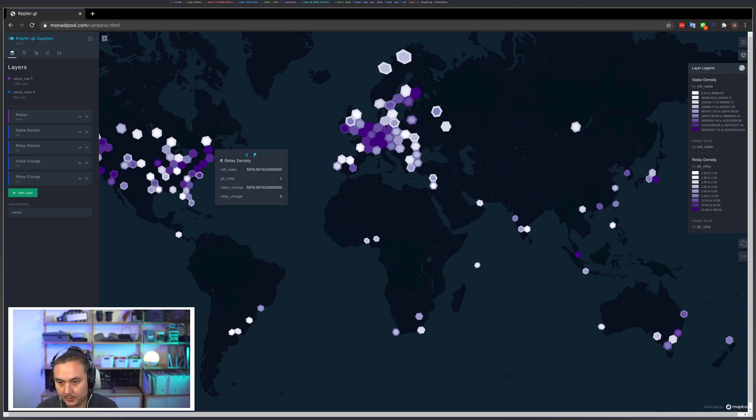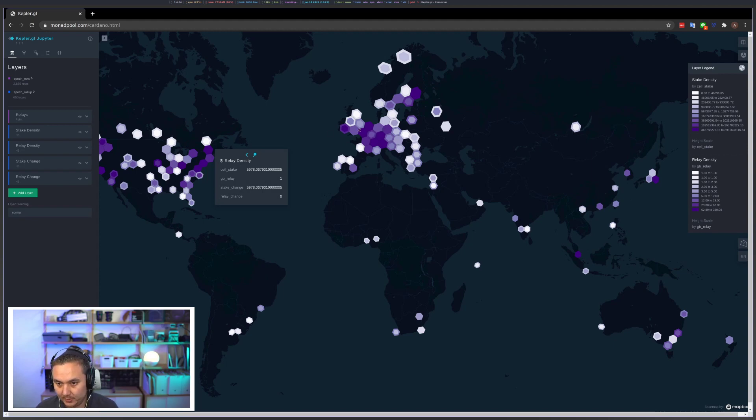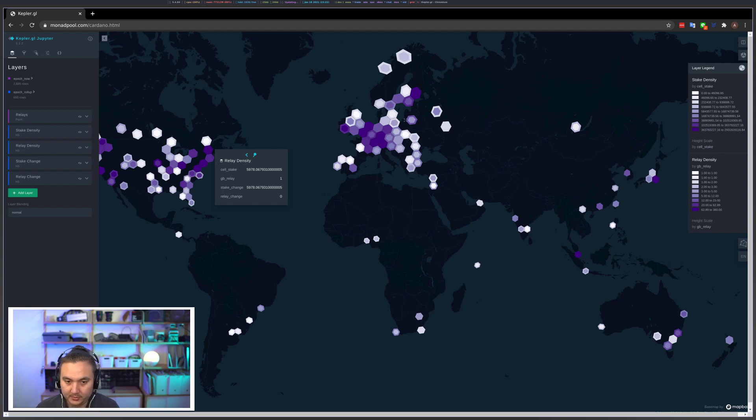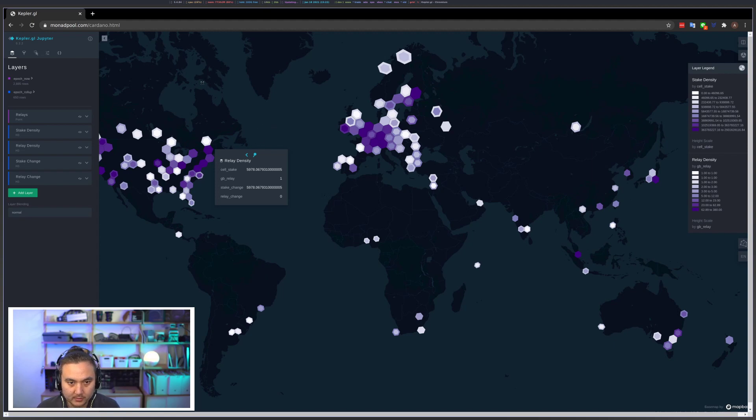interesting things like where there might be a large number of relays that have less ADA staked in them, or a small number of relays with a disproportionate amount of ADA staked in them. So this DC zone is one of those.